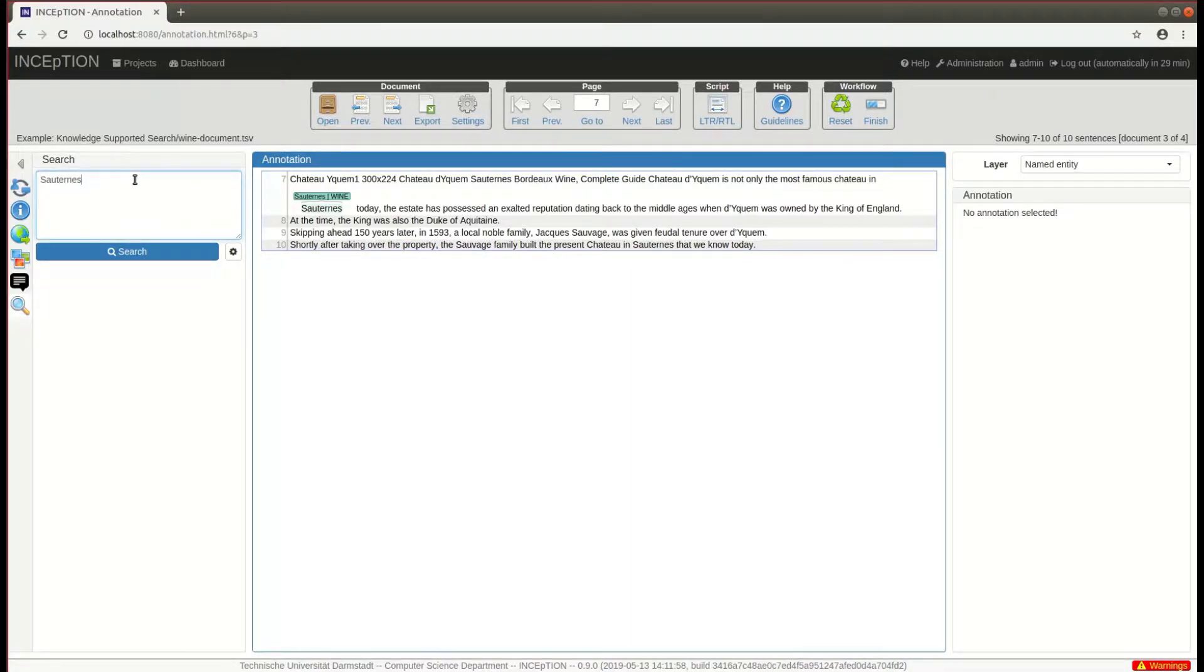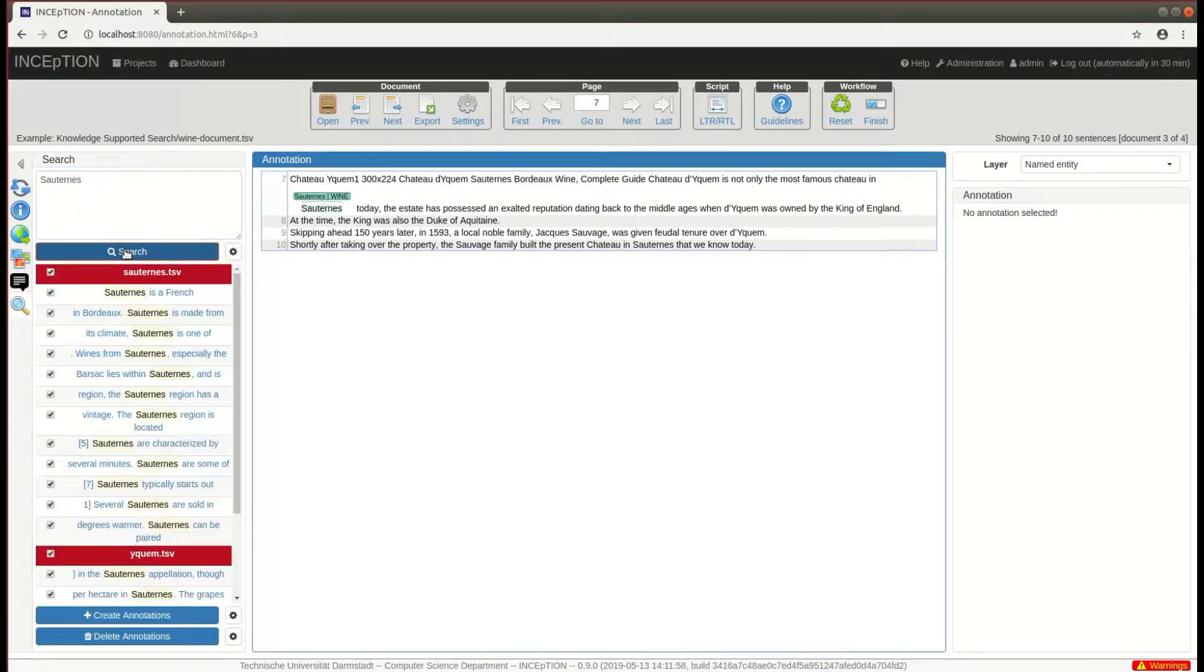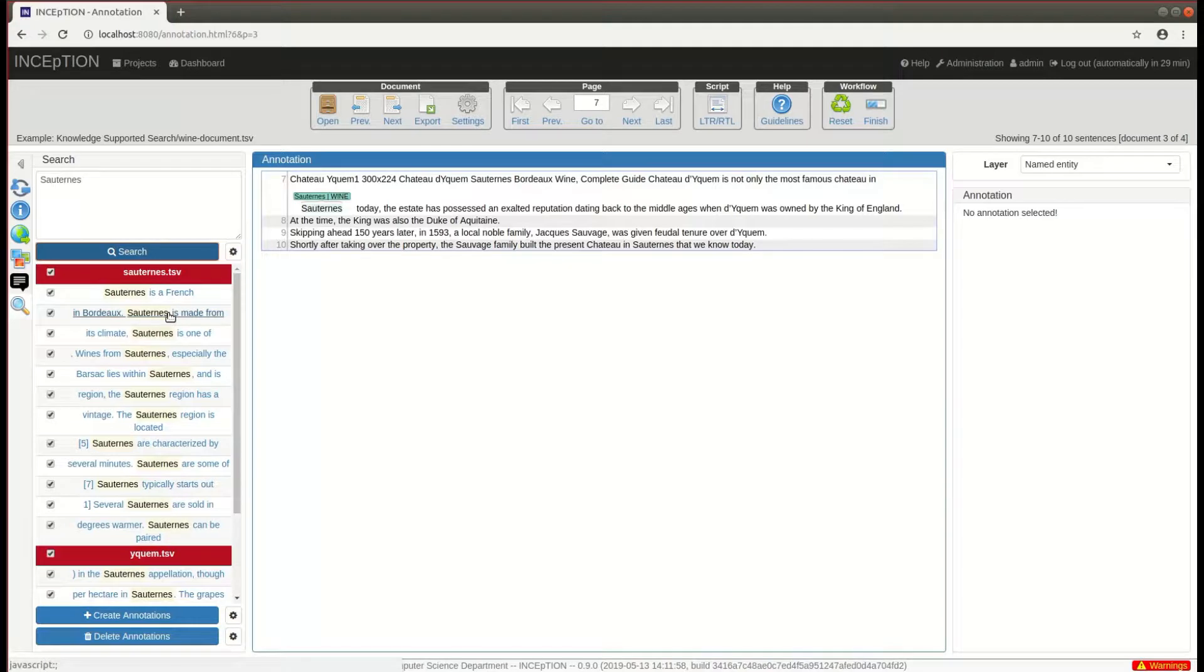Suppose you want to search for the word Sauterne in order to annotate all of its mentions. Just type it in and you will get results grouped by the documents in which they occur. For each match, a few words of left and right context are shown.